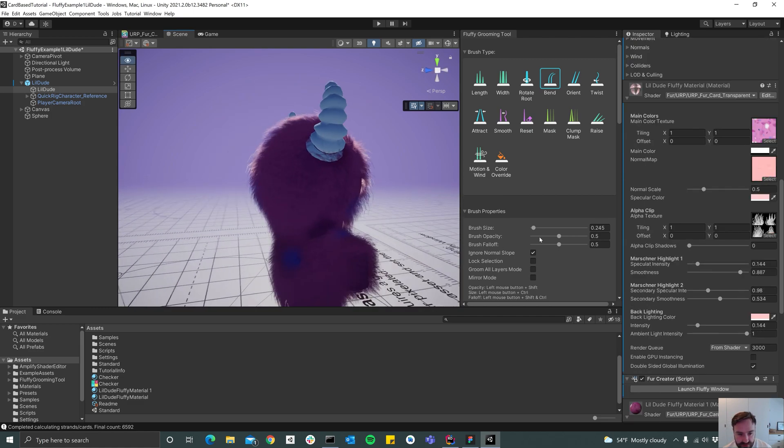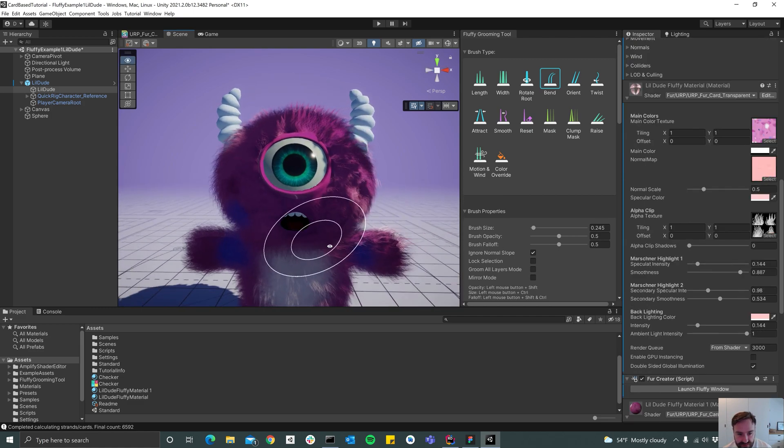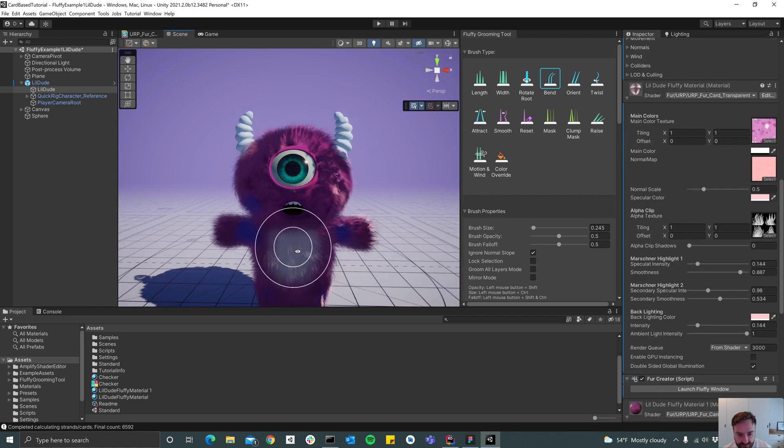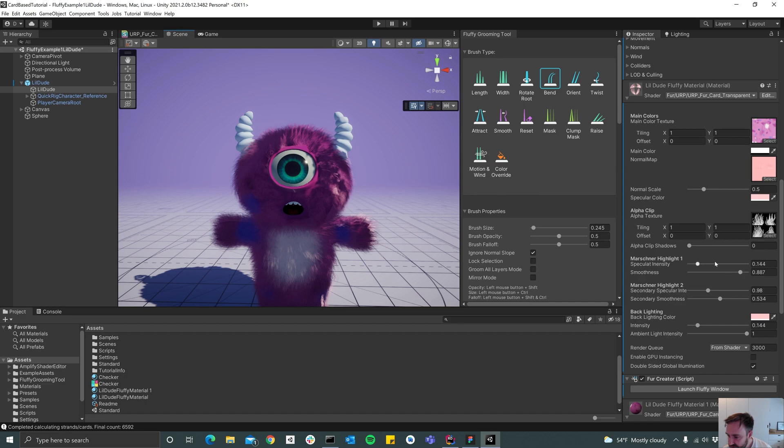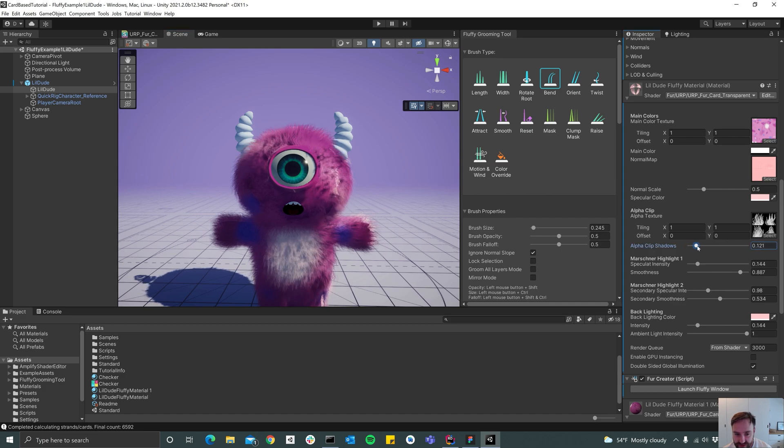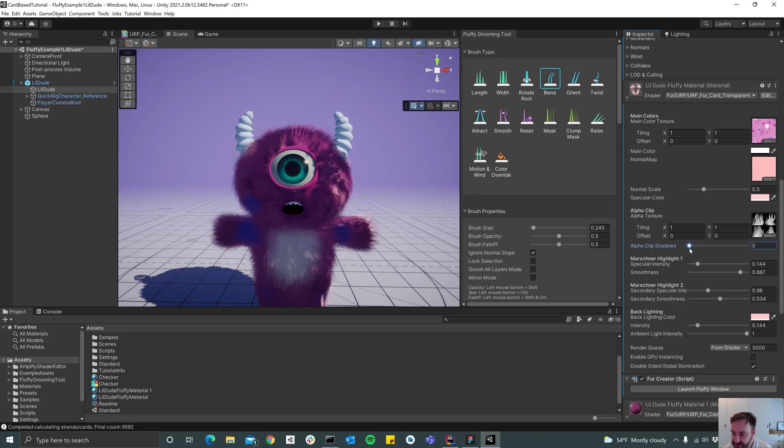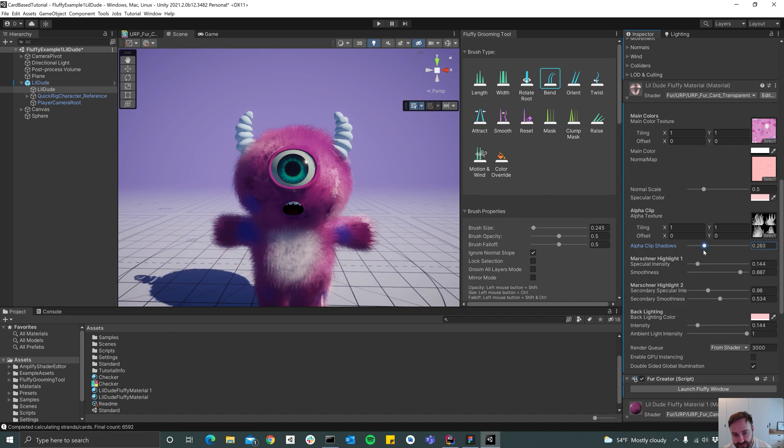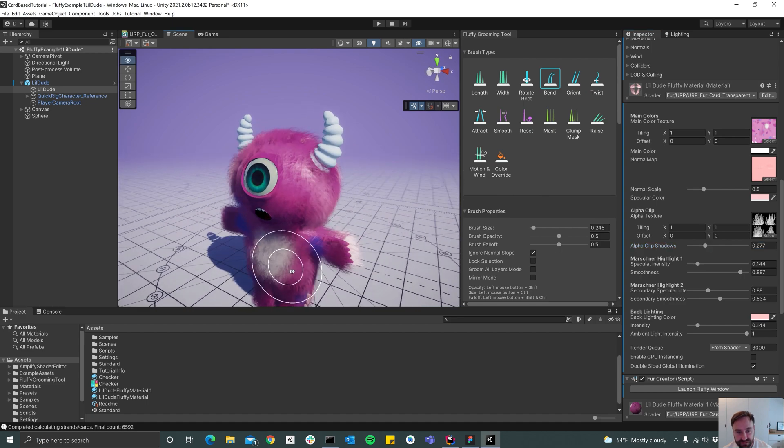And that looked not the way I wanted to, and that's because the shadows are way too intense. So you can use the alpha clipping on the shadows just to give it a sort of a softer look.